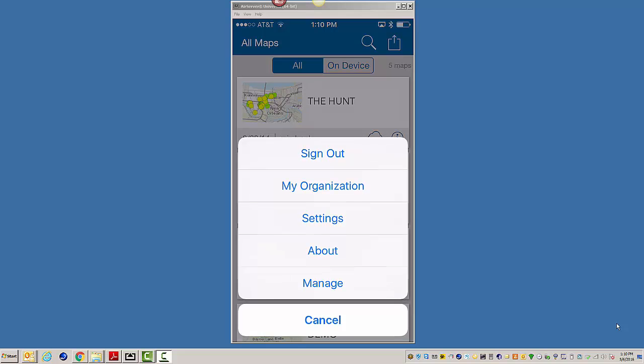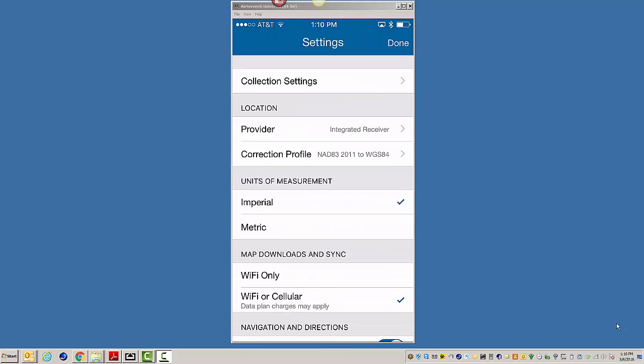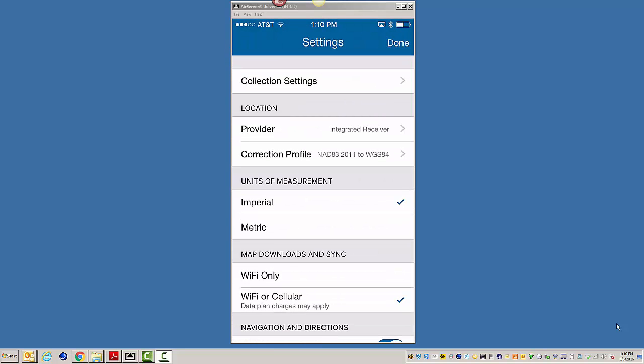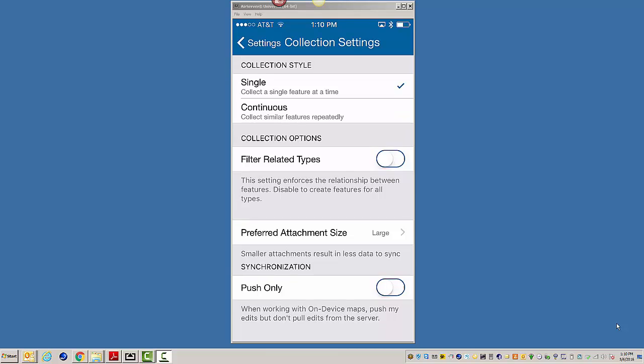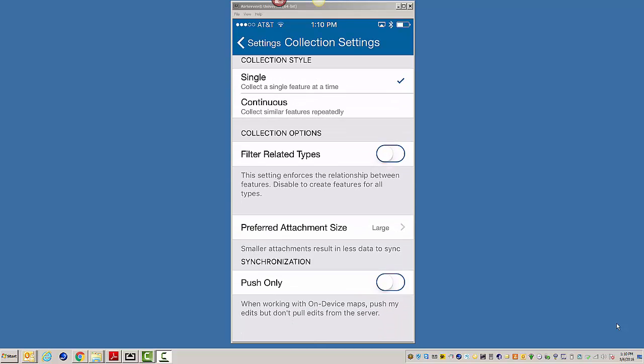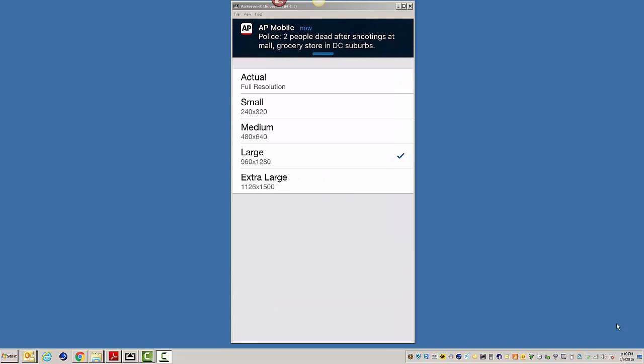We're going to go back in here. We're going to go to Settings. And we'll start at the top. We've got Collection Settings. We have these type Collection Style. Collect a single feature at a time. Collect similar features repeatedly. Filter-related types. You've got this thing at the bottom here, Preferred Attachment Size.